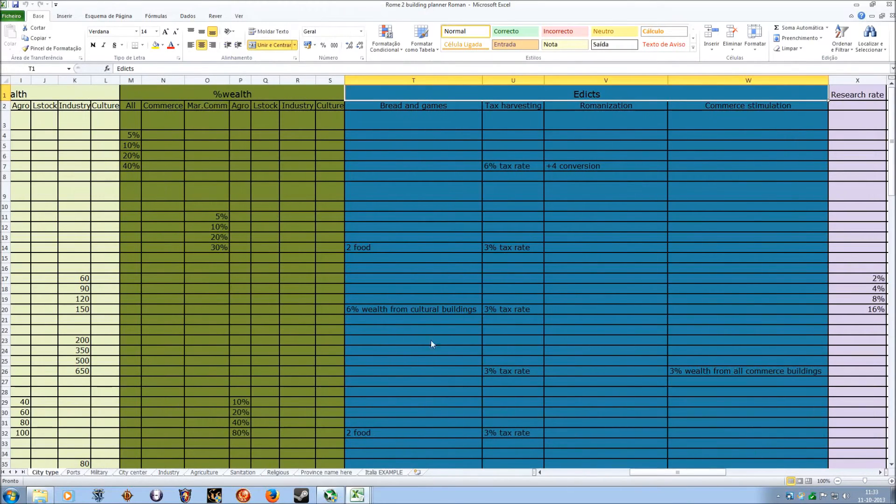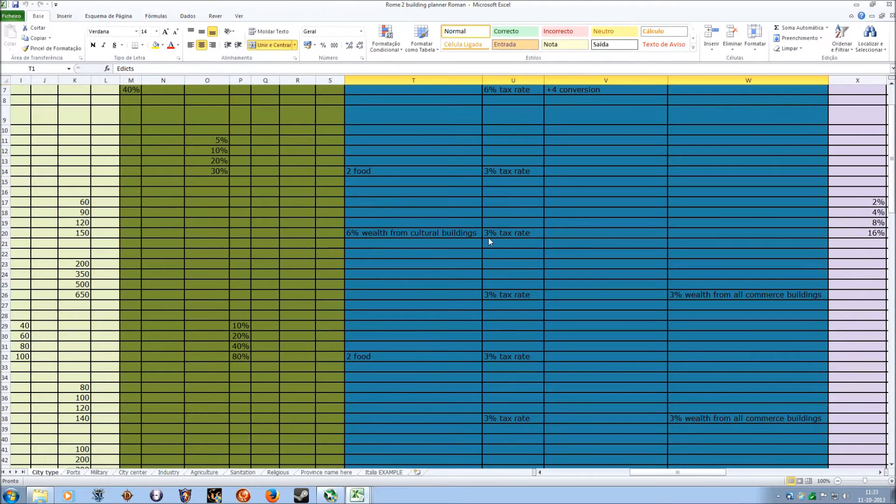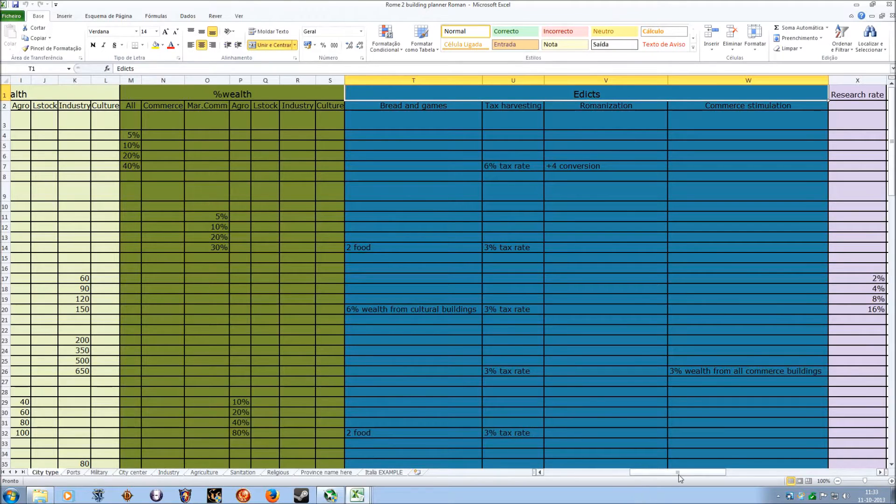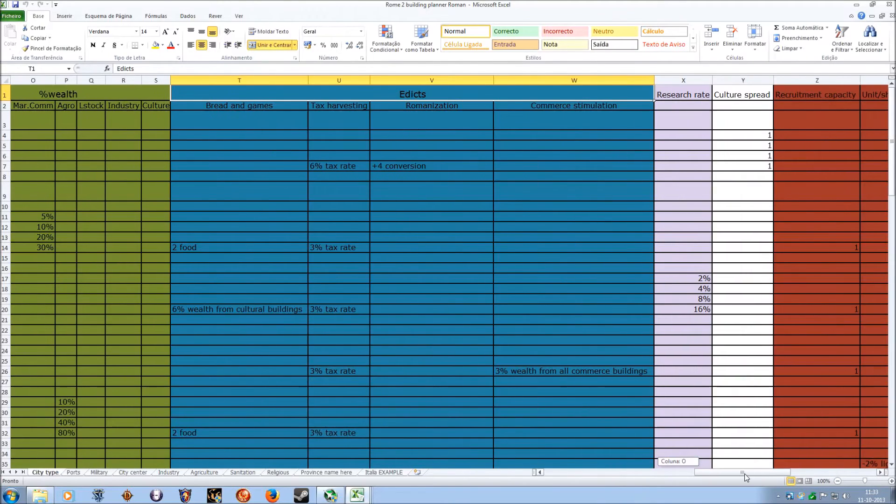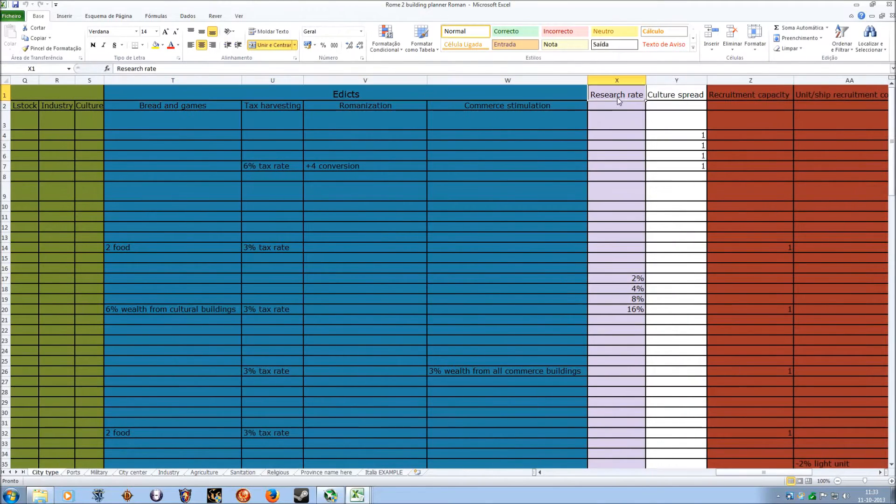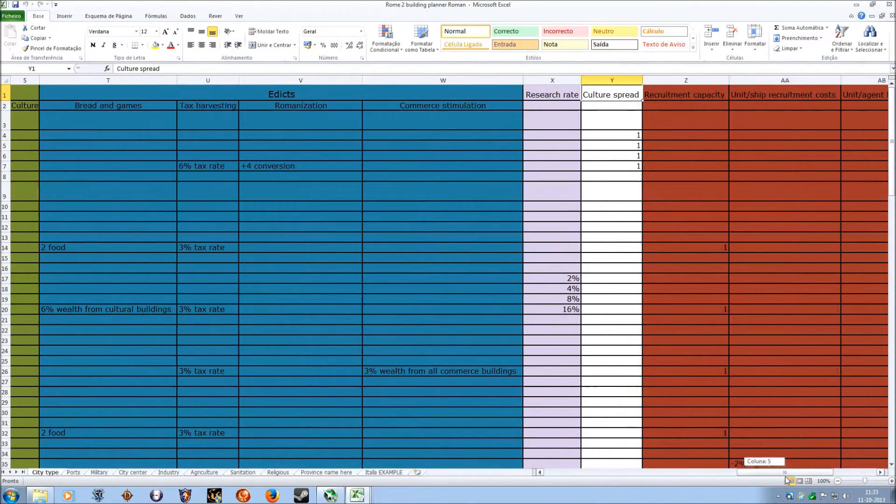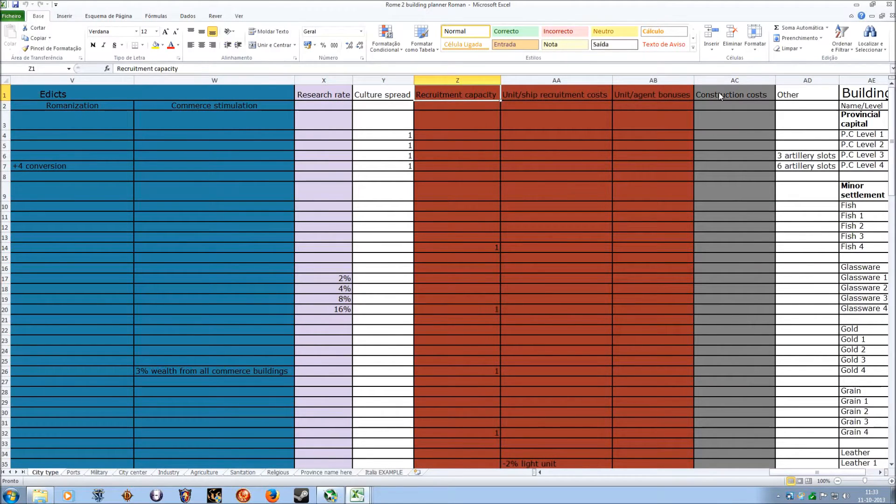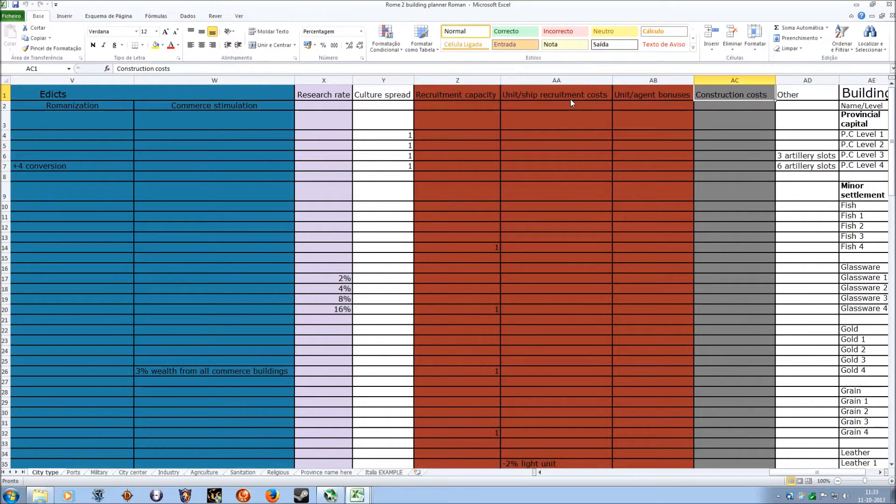This is not auto-calculated, you have to manually do it, but it's really easy. The research rate and the culture spread, all of this is calculated. Recruitment capacity as well, auto-calculated. And the construction costs as well, also auto-calculated.